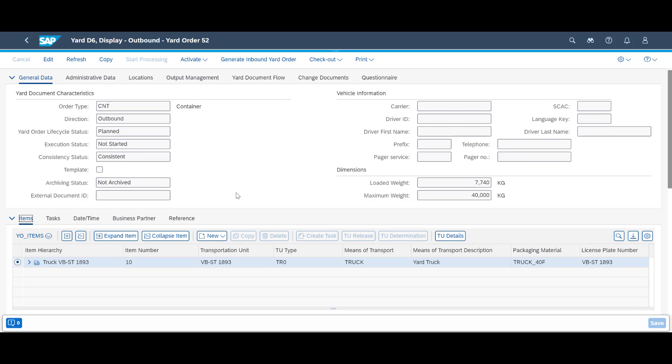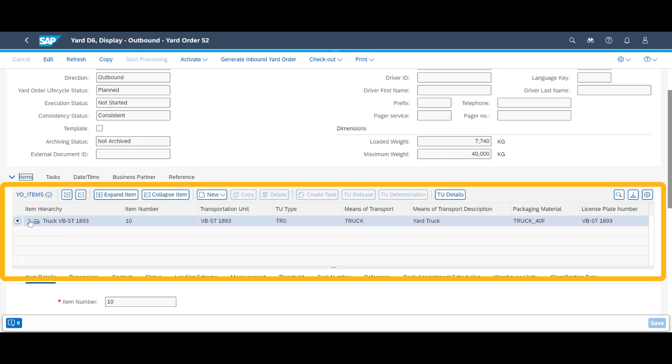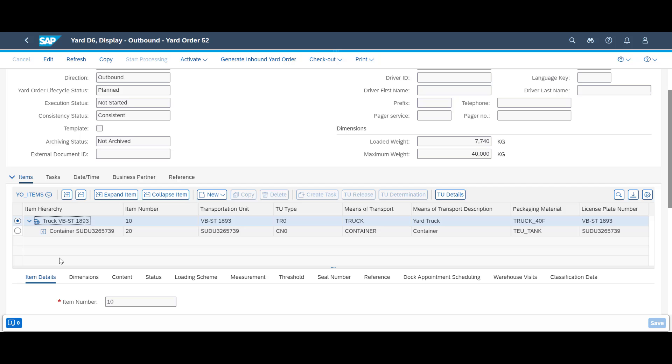On the item tab, we can see that a truck has been assigned to the order and that the container that shall be picked up, in turn, is connected to the truck.